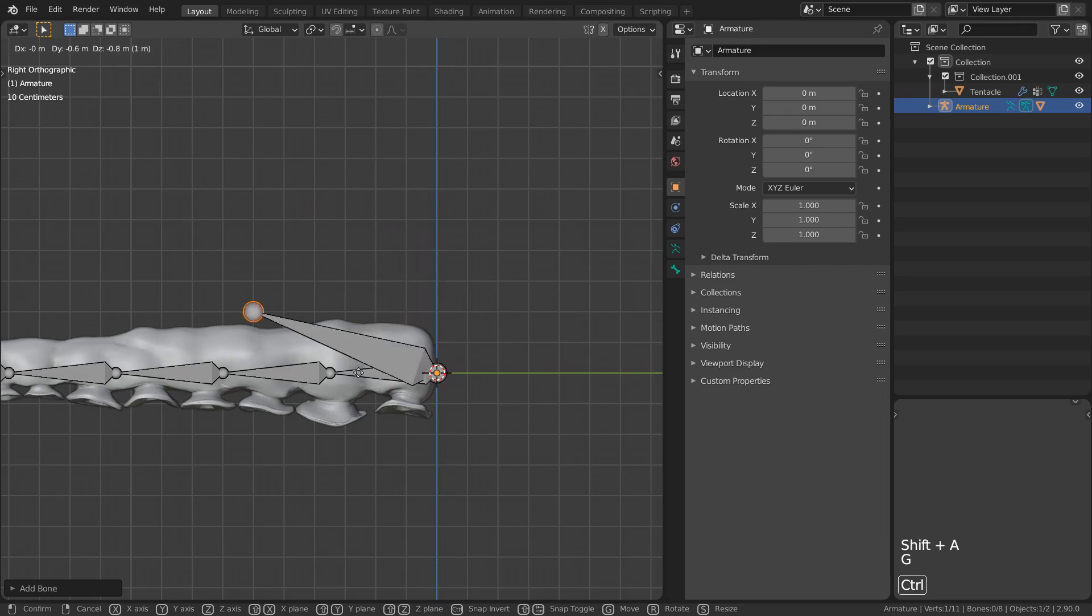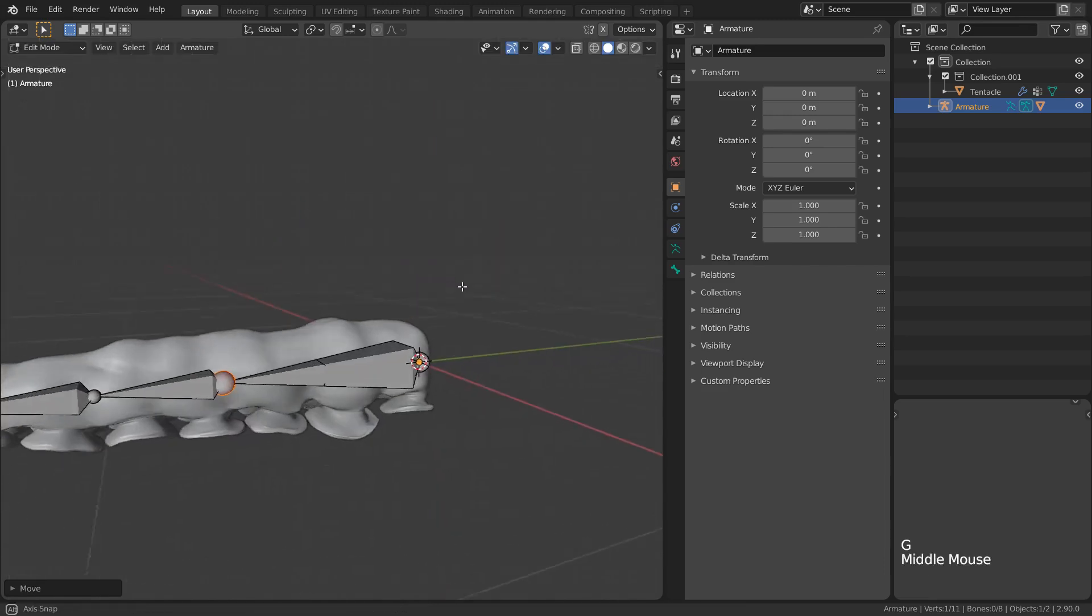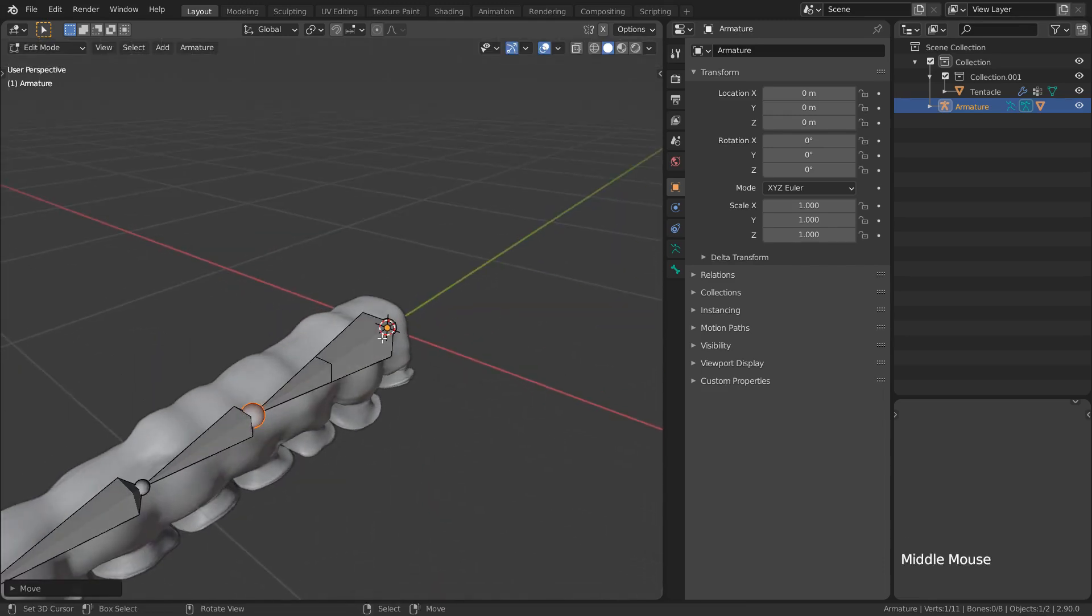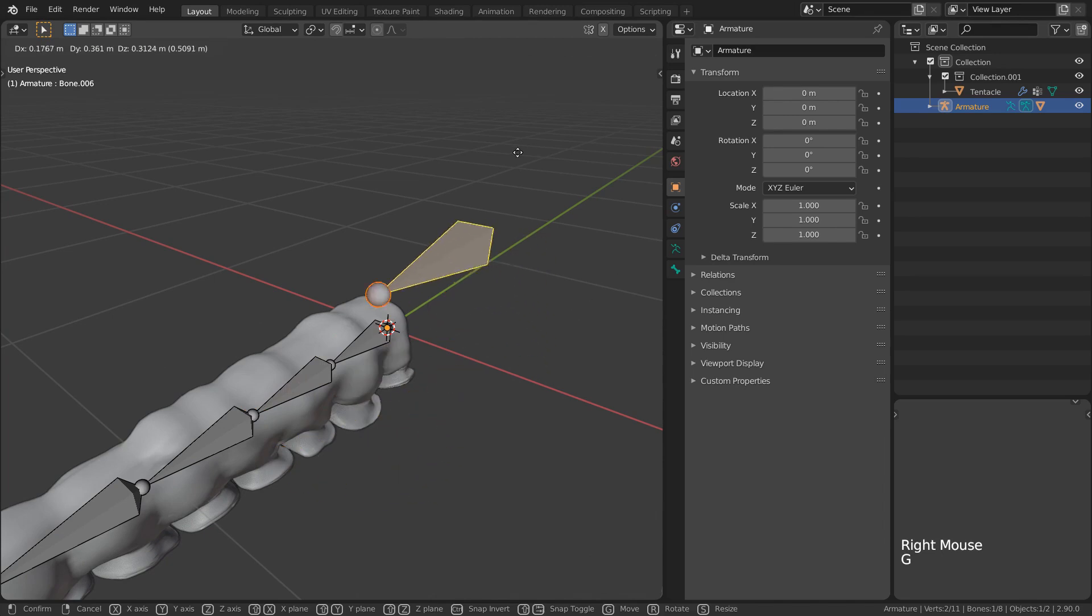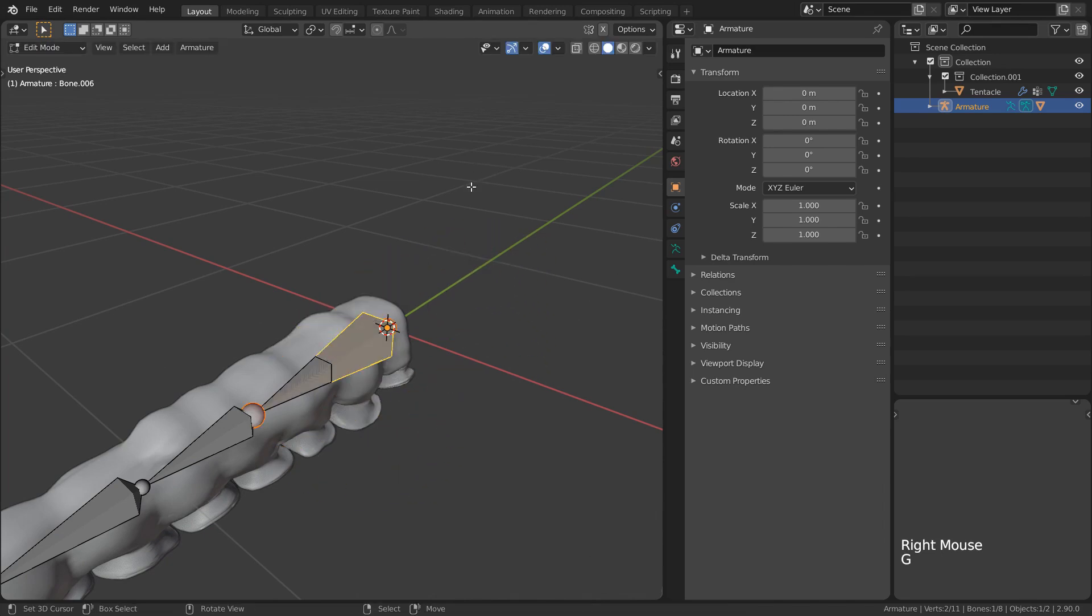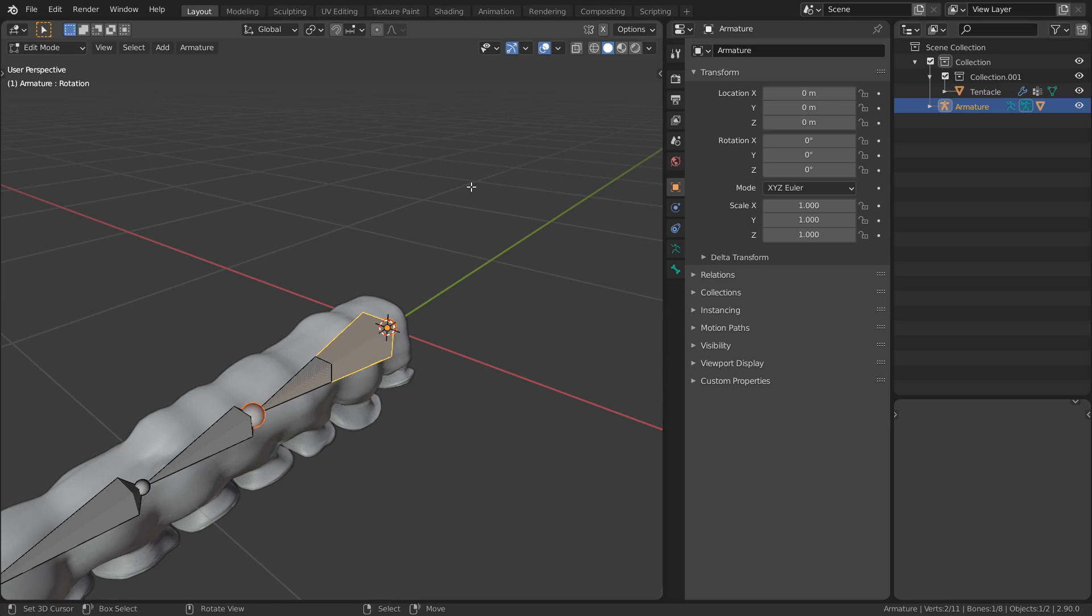Instead, I'm going to add a new bone at the origin and position it over the first two bones, just so that it appears differently in edit mode. Let's just call this one rotation.